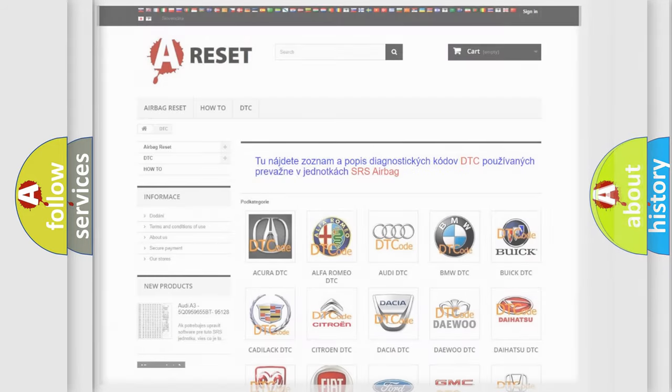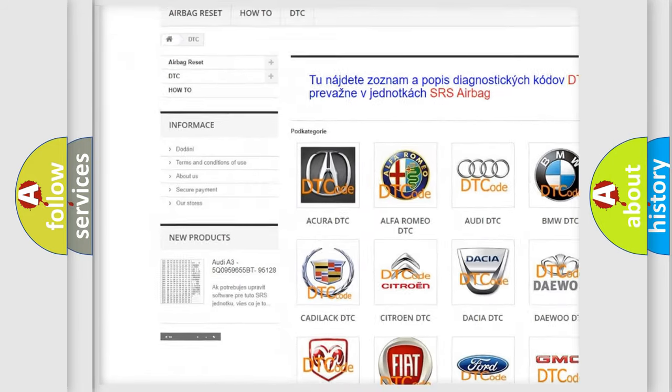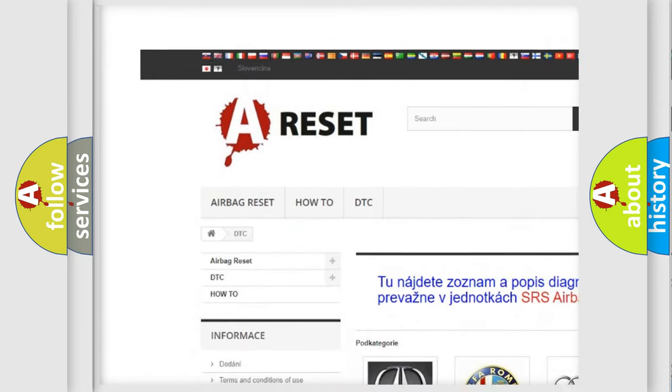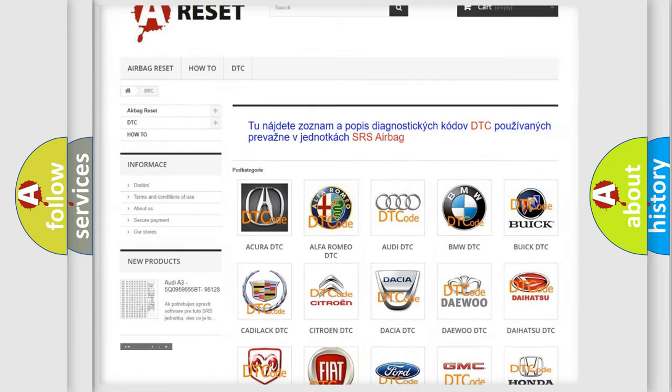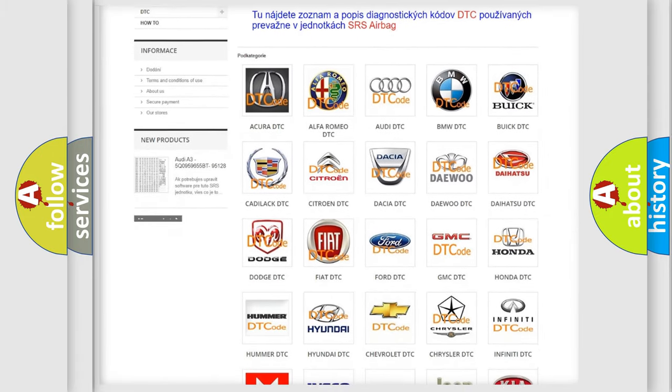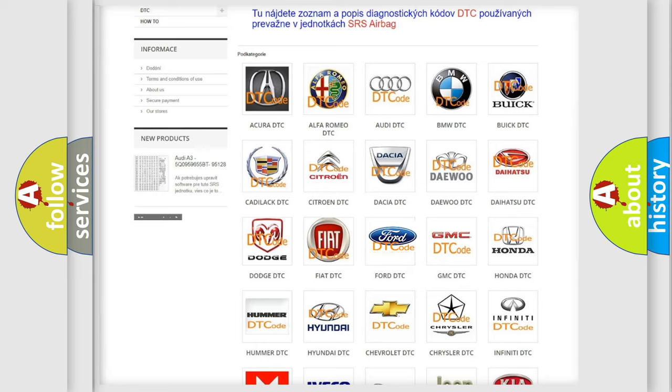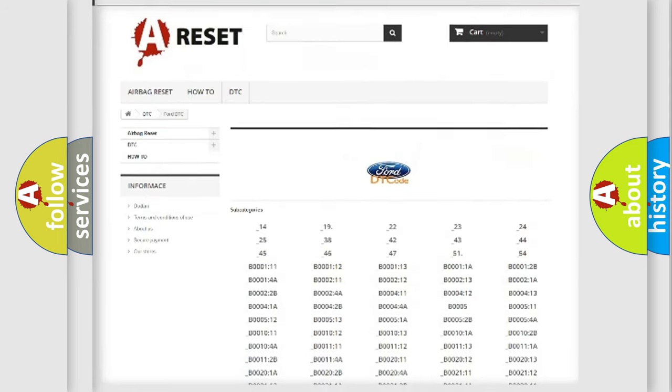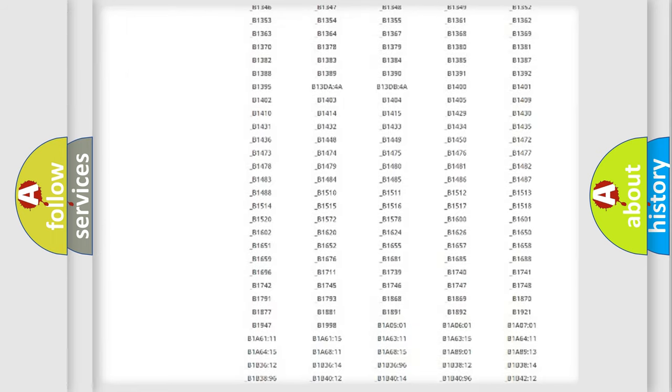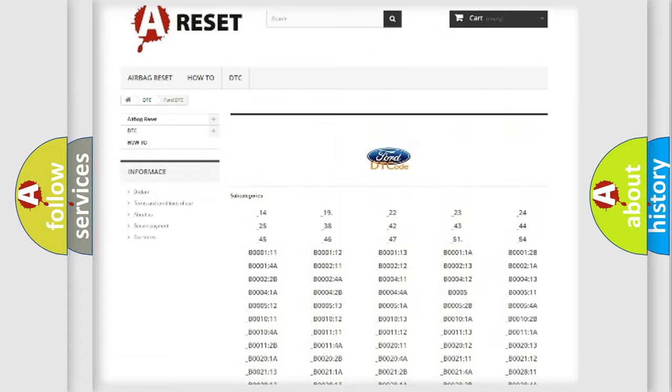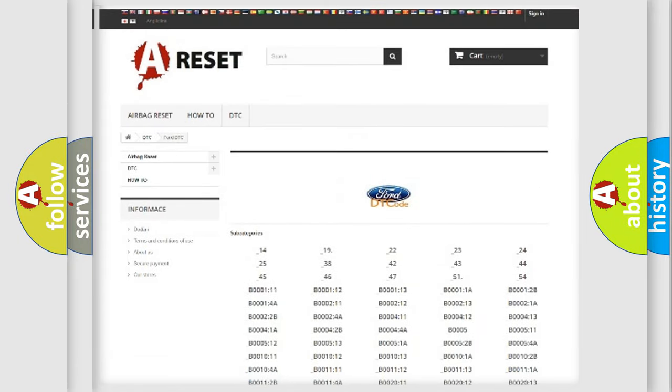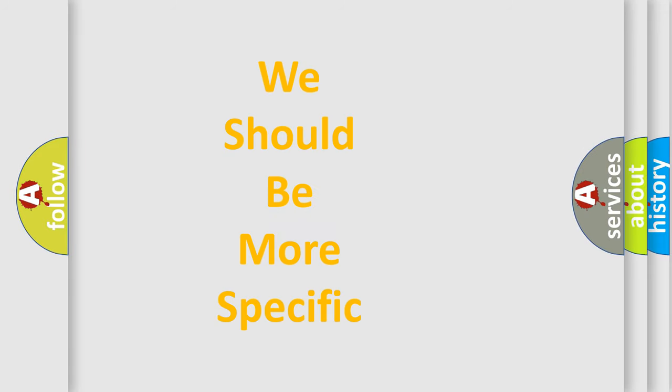Our website airbagreset.sk produces useful videos for you. You do not have to go through the OBD-II protocol anymore to know how to troubleshoot any car breakdown. You will find all the diagnostic codes that can be diagnosed in Infinity vehicles, and also many other useful things. The following demonstration will help you look into the world of software for car control units.